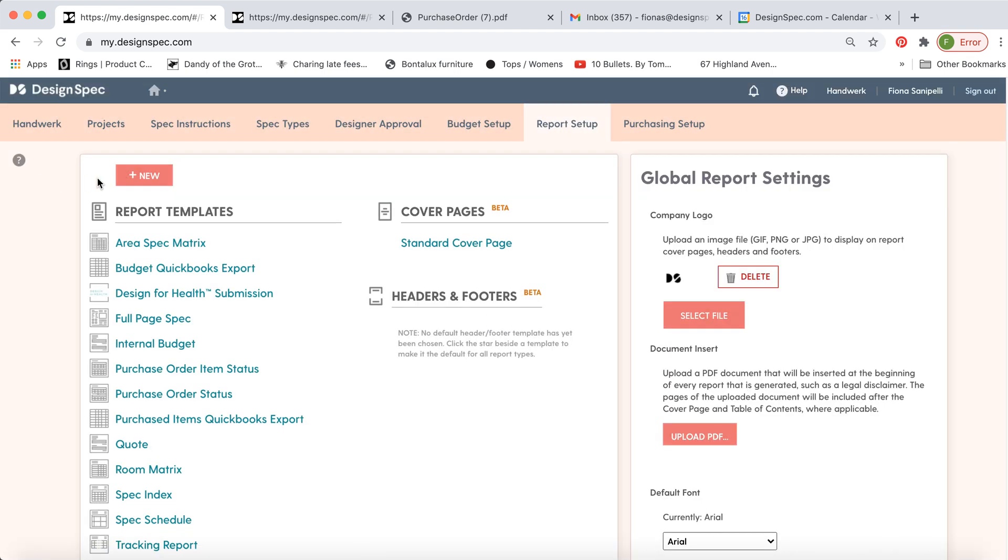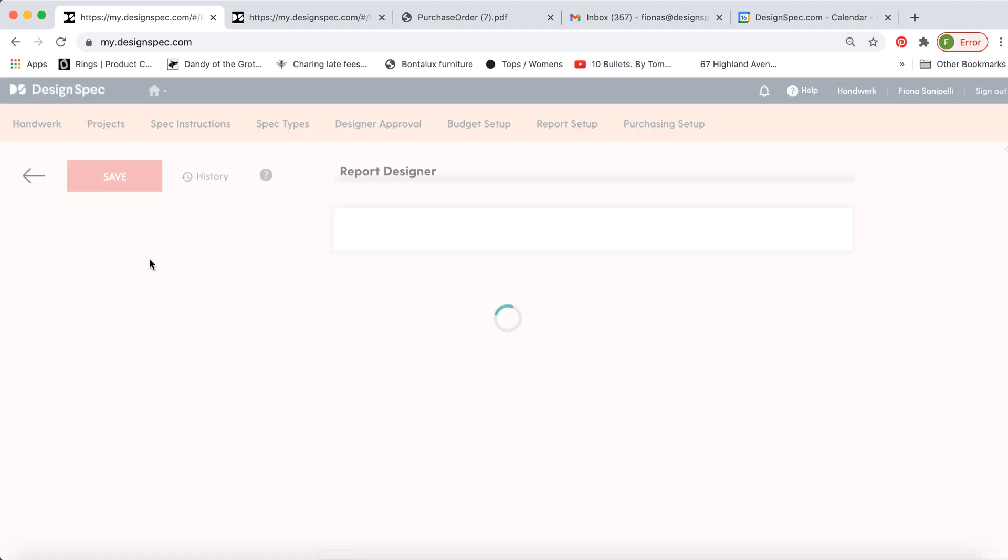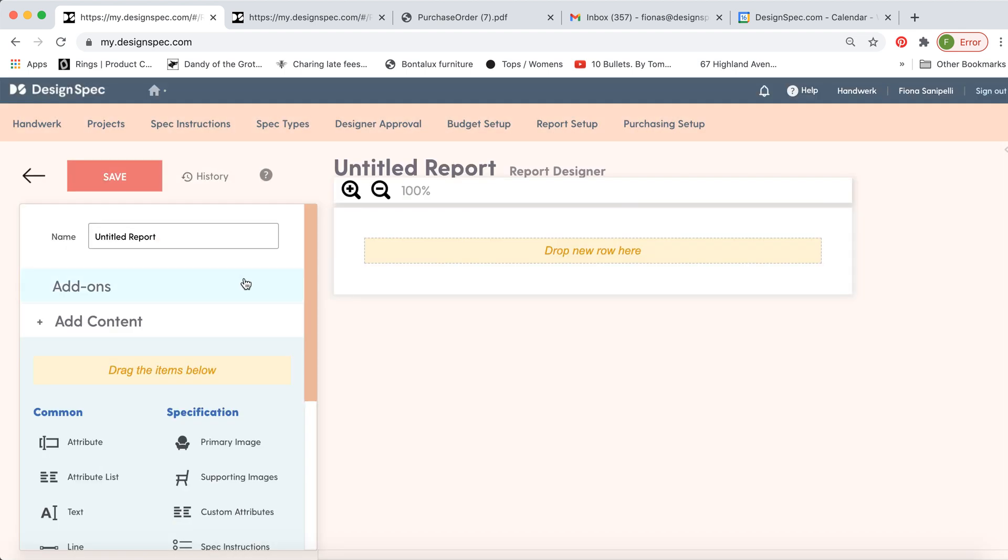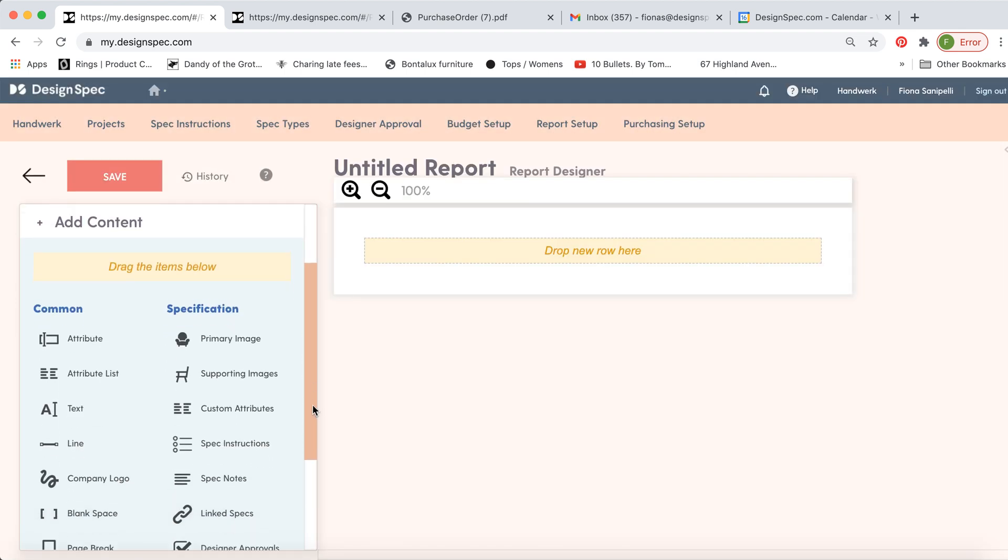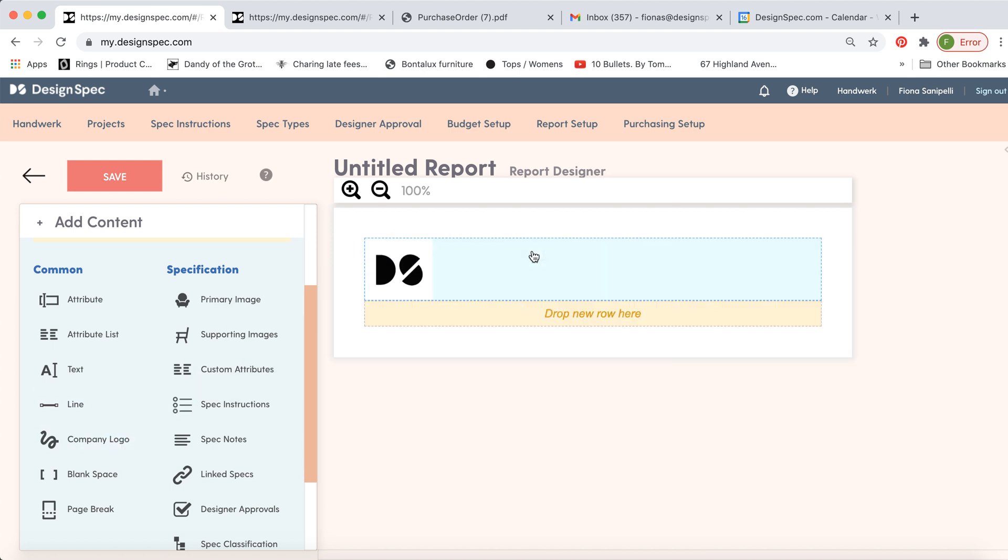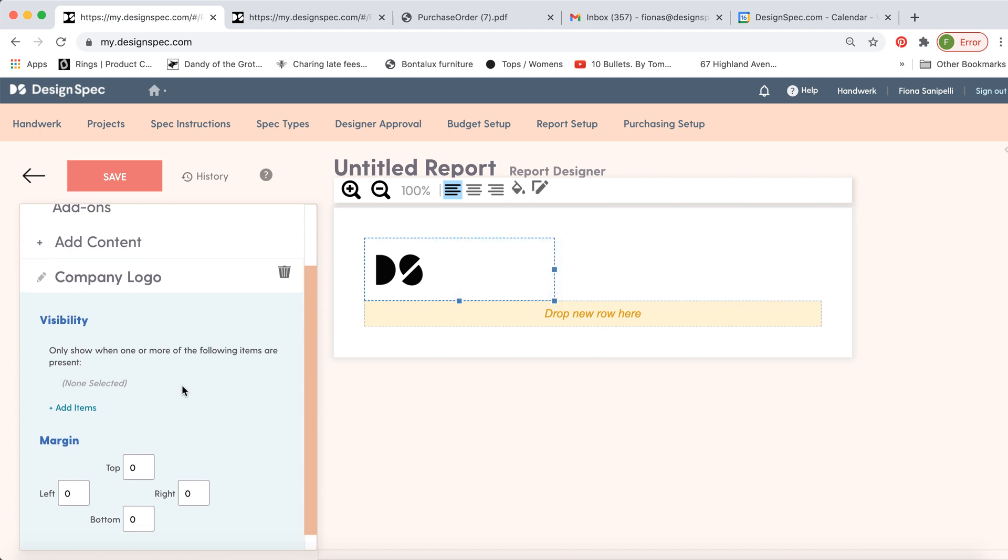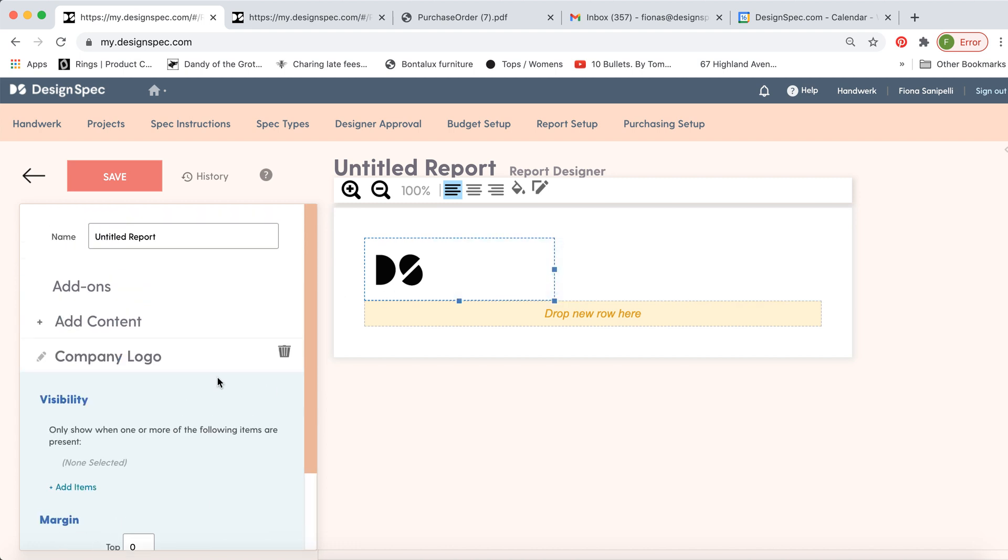You can also create a new full page report. This works a little differently. In this case you select the different information you'd like to include and you drag and drop it over onto here. So first we can add the company logo. Now we can adjust the size of this and we can make it centered within its own little unit.